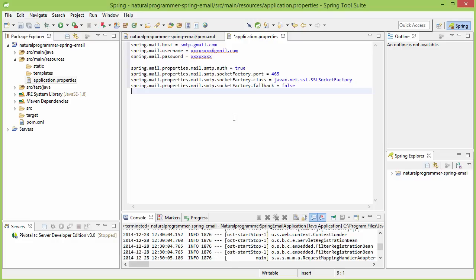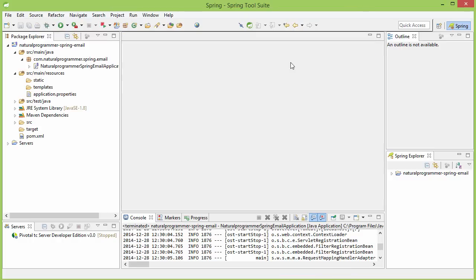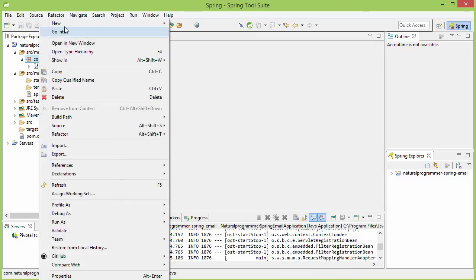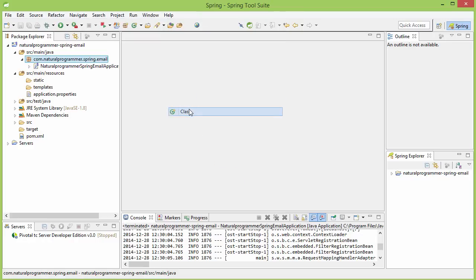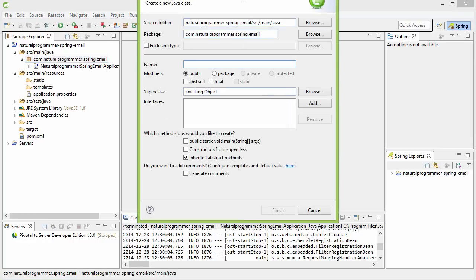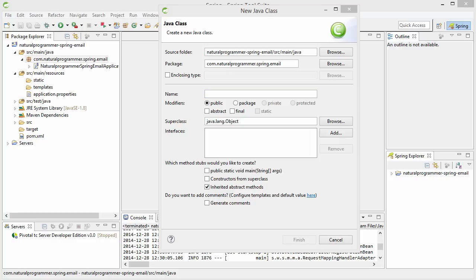Next, let's go ahead and code the actual class for sending emails. Before doing that, I am going to set this username to my actual username and the password to my actual password, which I am not going to show you. Now let's create the class for sending email. Let me name this class SMTPMailSender.